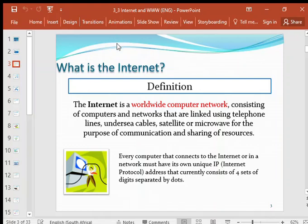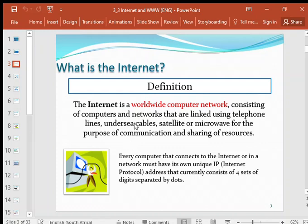Internet and WWW — that's the World Wide Web. The Internet is a worldwide computer network consisting of computers and networks linked using telephone lines, undersea cables, satellite, or microwave. The purpose of the Internet is for communication and sharing of resources. The Internet can also be regarded as a network of networks connected worldwide.